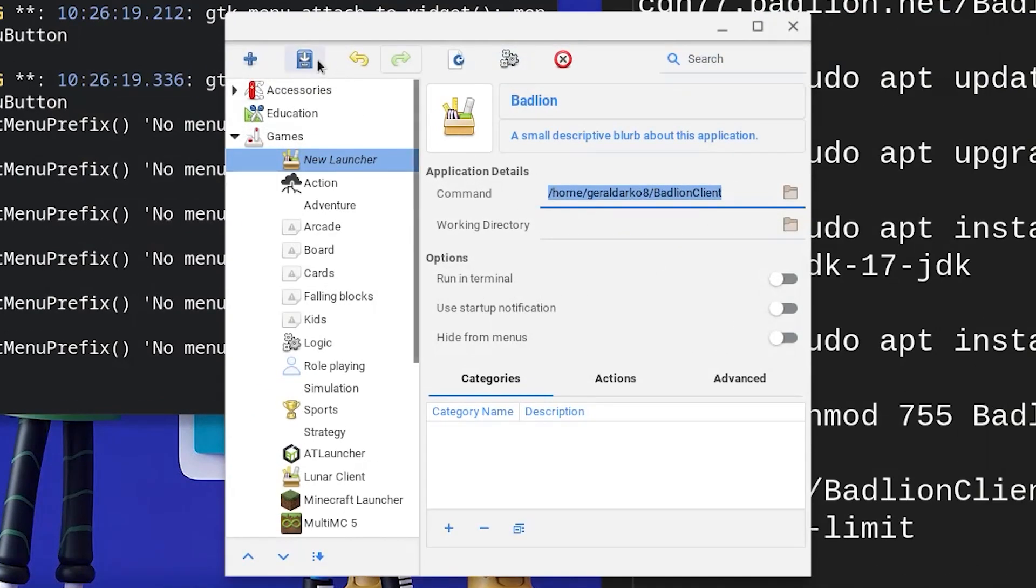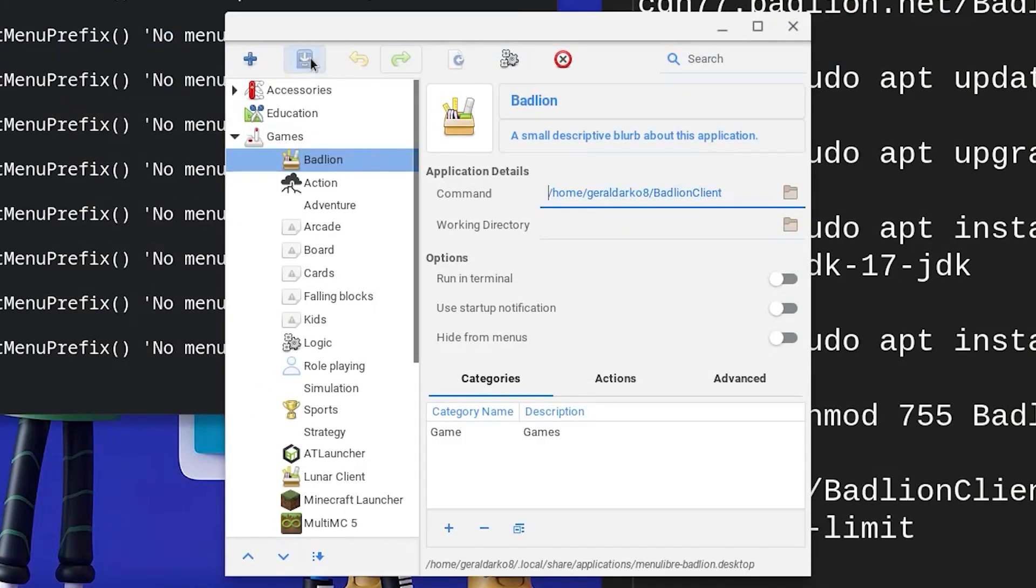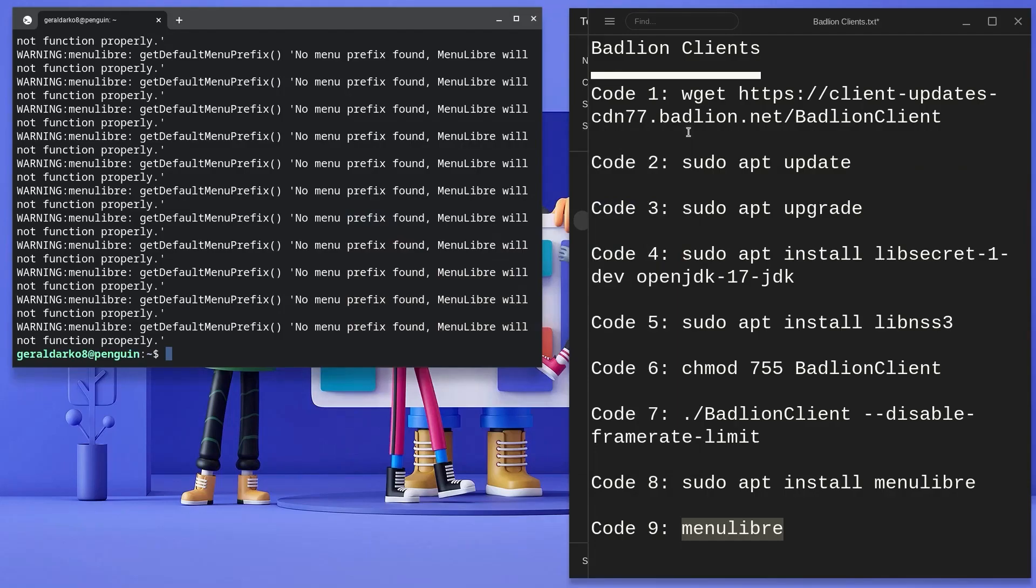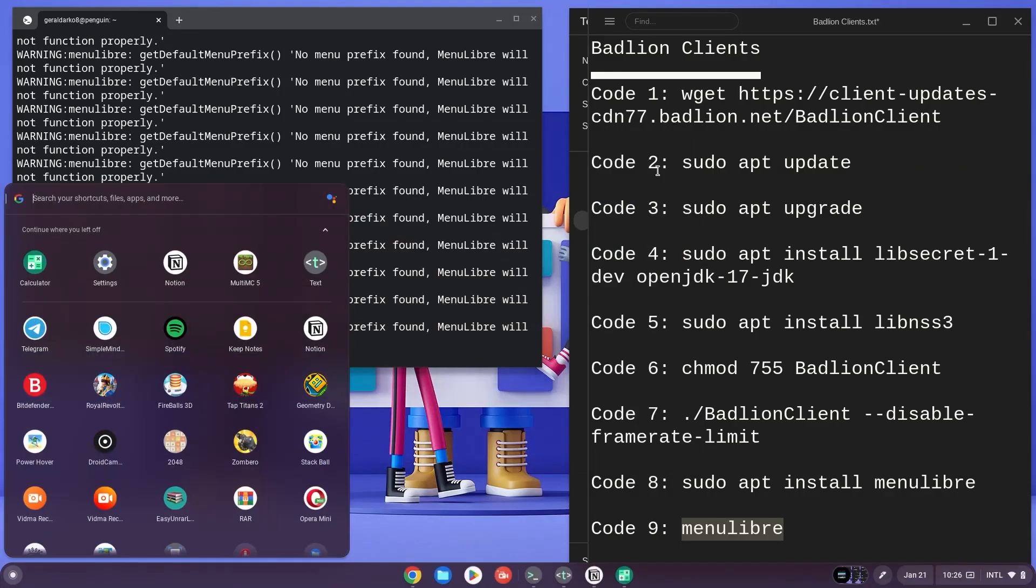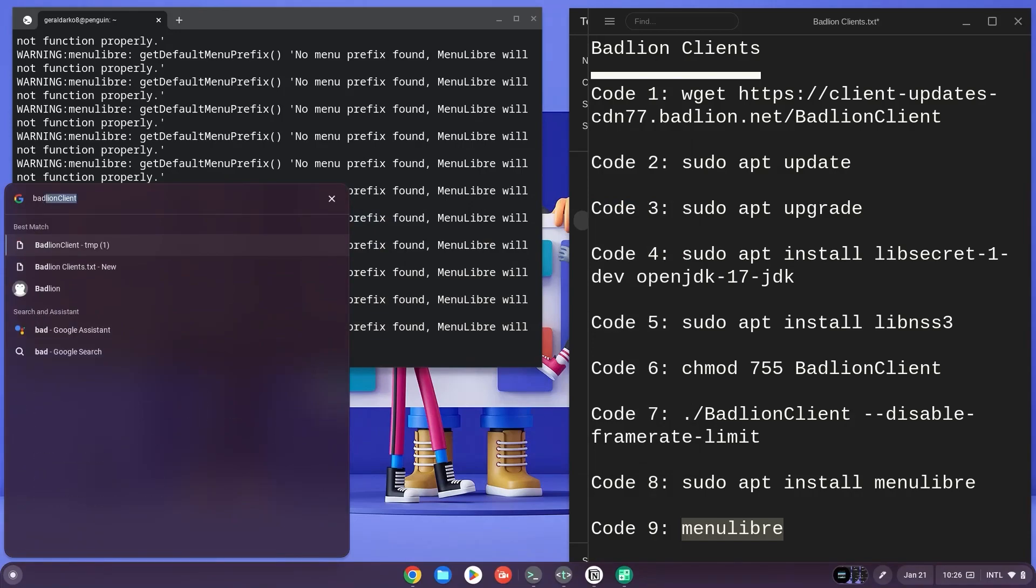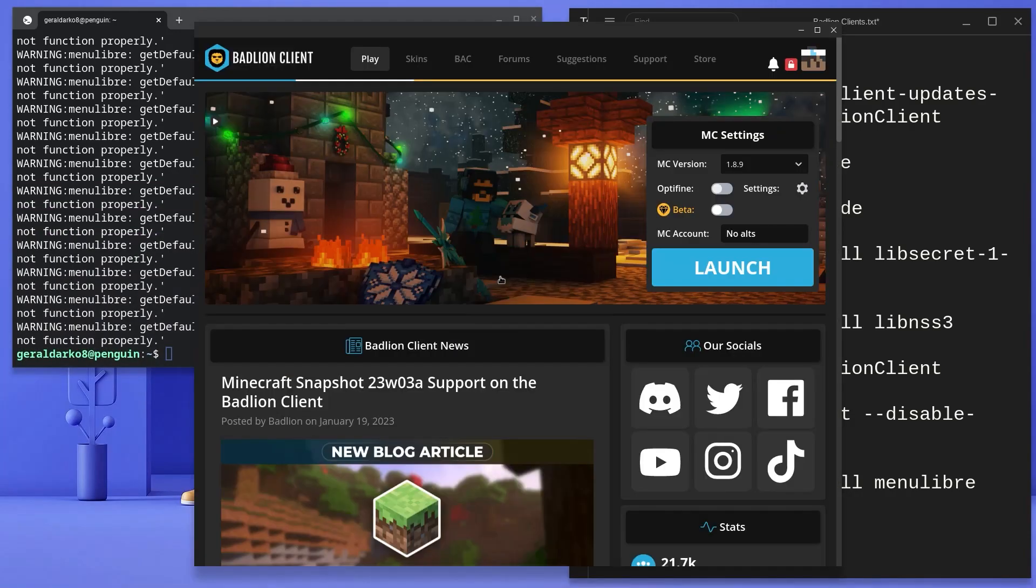When done, hit the save button at the top and then you can successfully exit out of menu library. From this point, you can just hit the search bar and type in Badlion. Here's my Badlion shortcut and go ahead and open Badlion, feel free to tweak the settings, change it to your preferences.